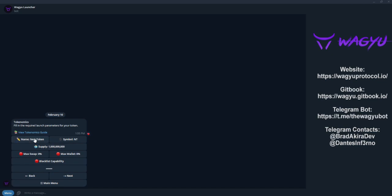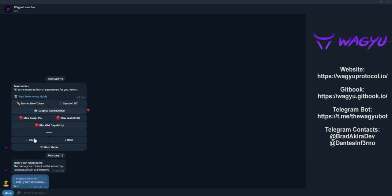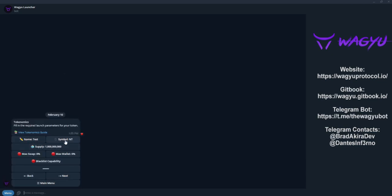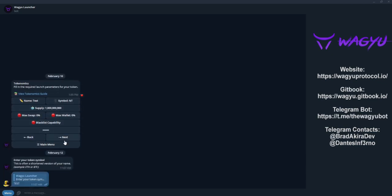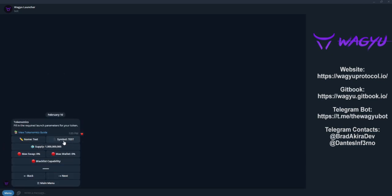The next page is the tokenomics page. This is where we'll set up the basic settings of our launch, such as the name, symbol, supply, and buy limits.